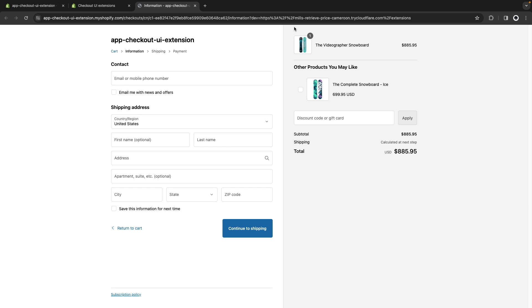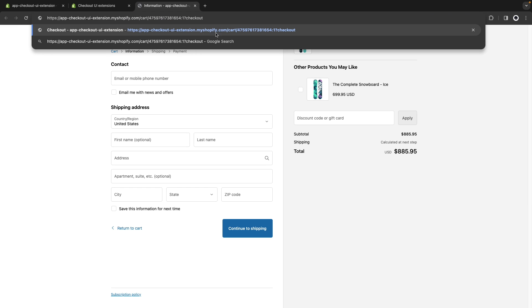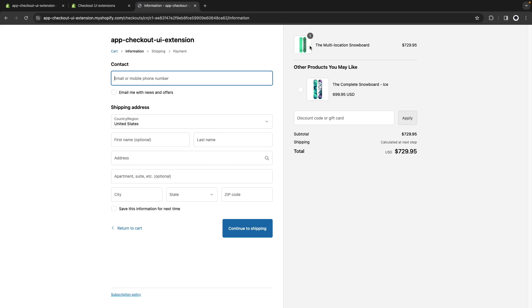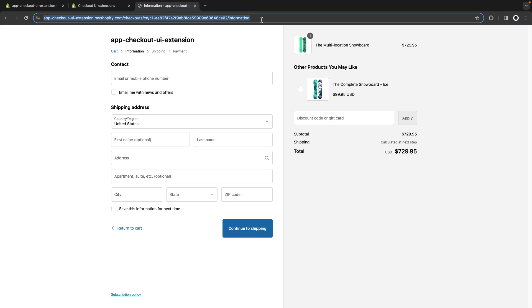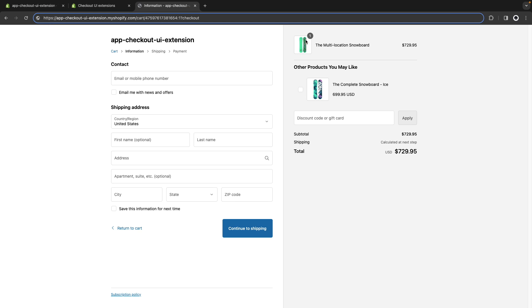In case you're not familiar, a cart permalink is something like this where I specify here the variant ID and the quantity. And if I click enter here I get this product directly added to my cart which is the variant that is specified over here with this quantity.